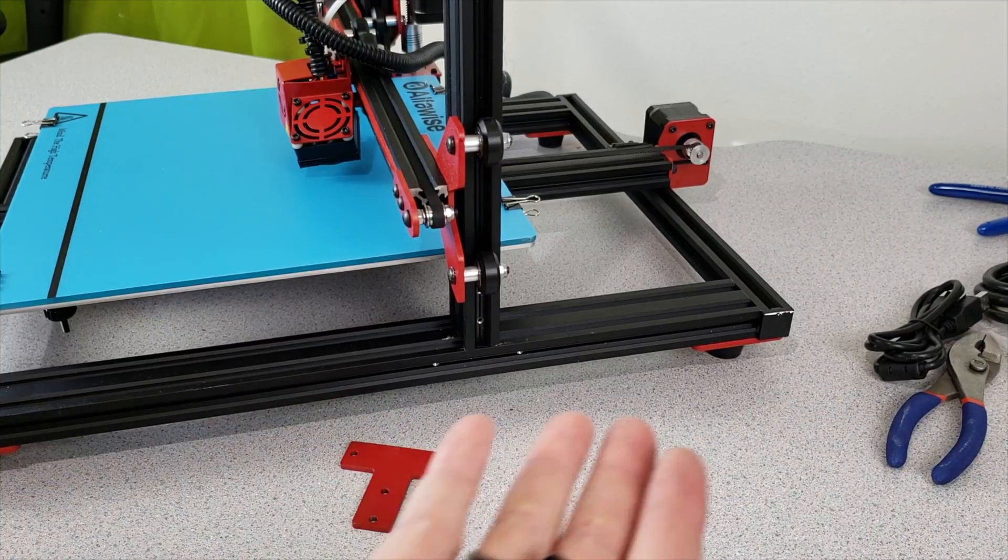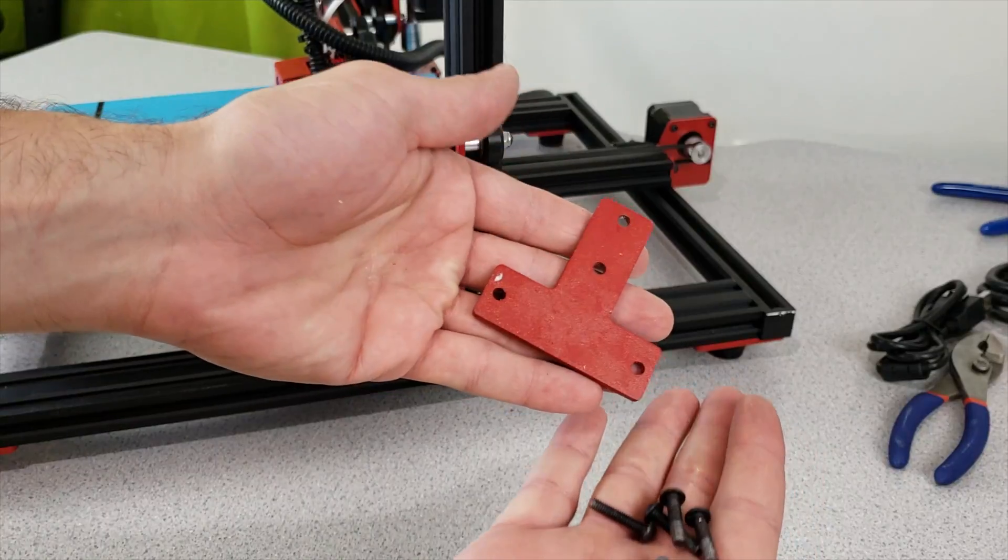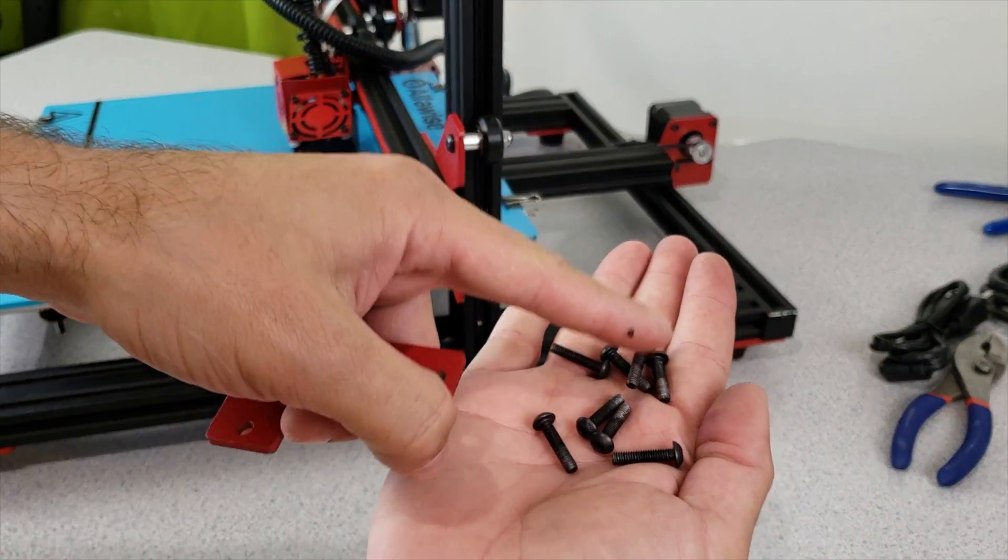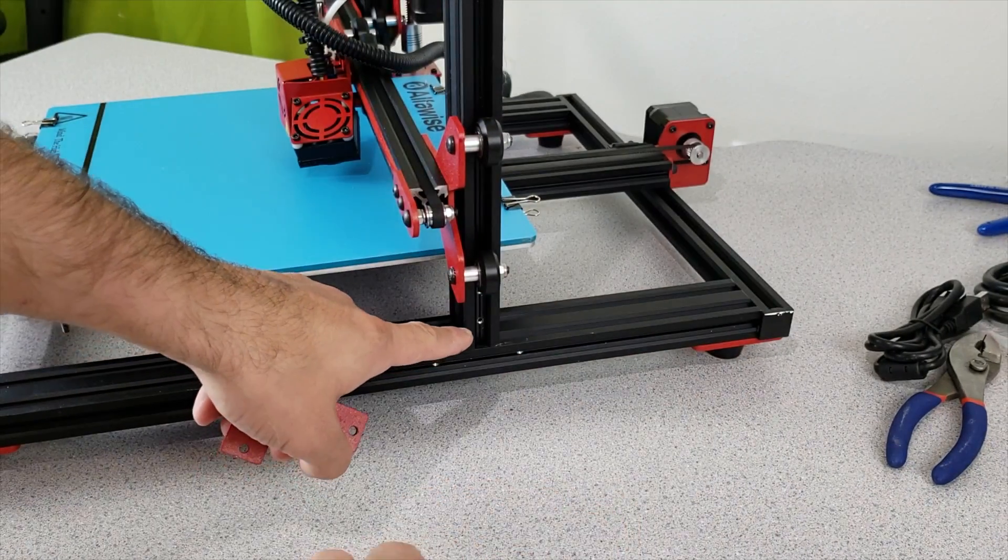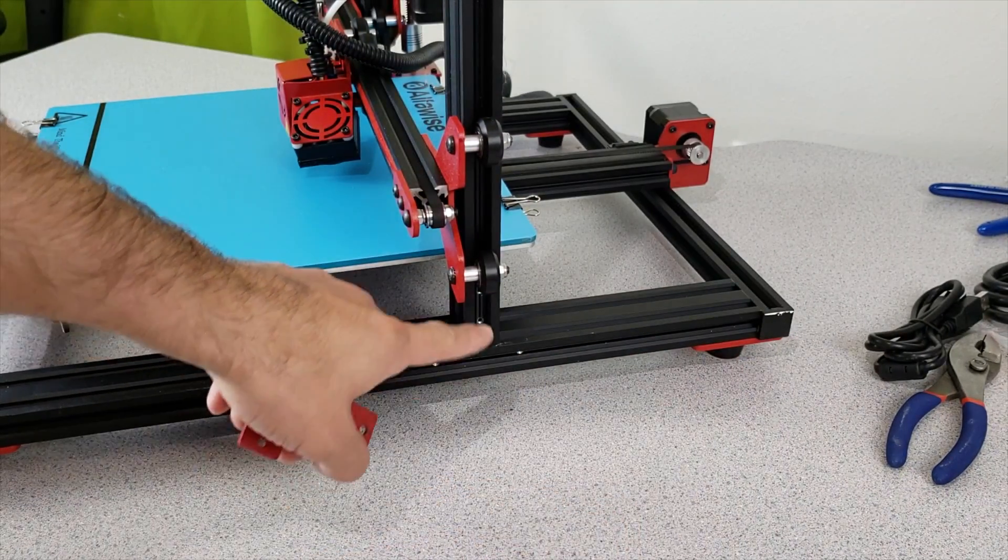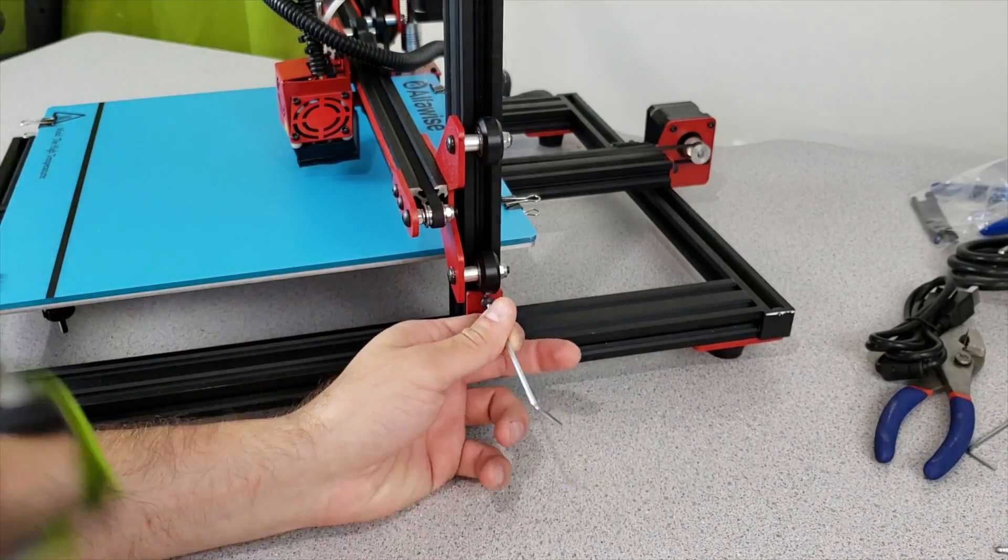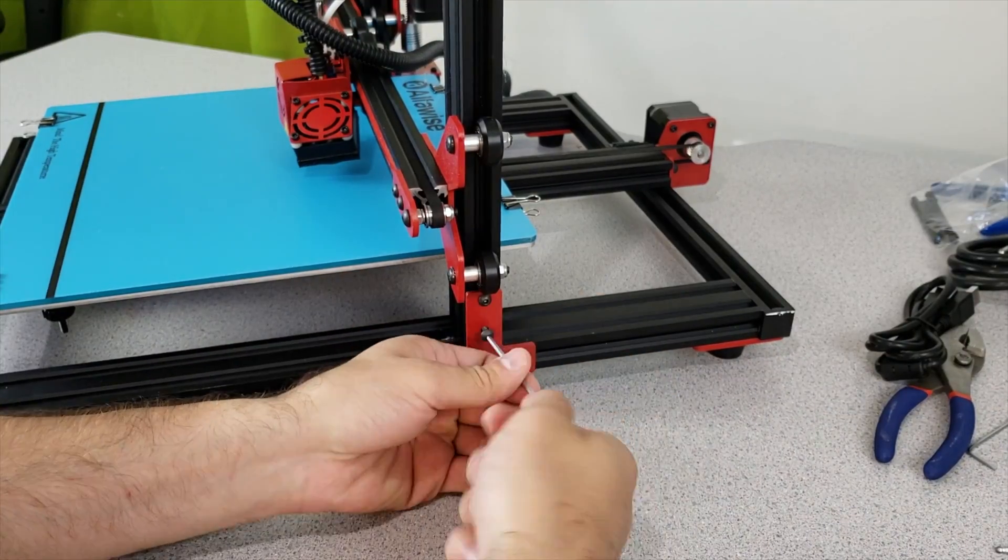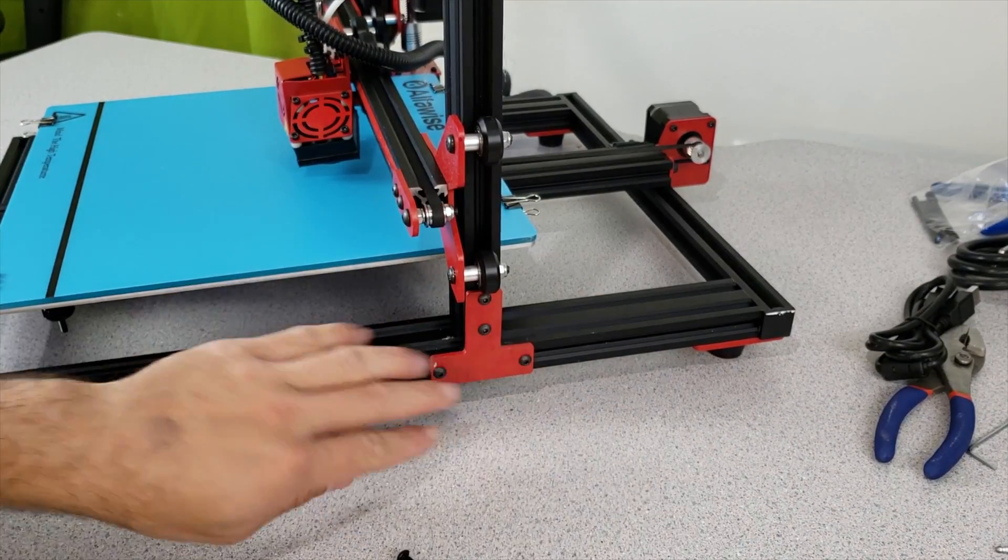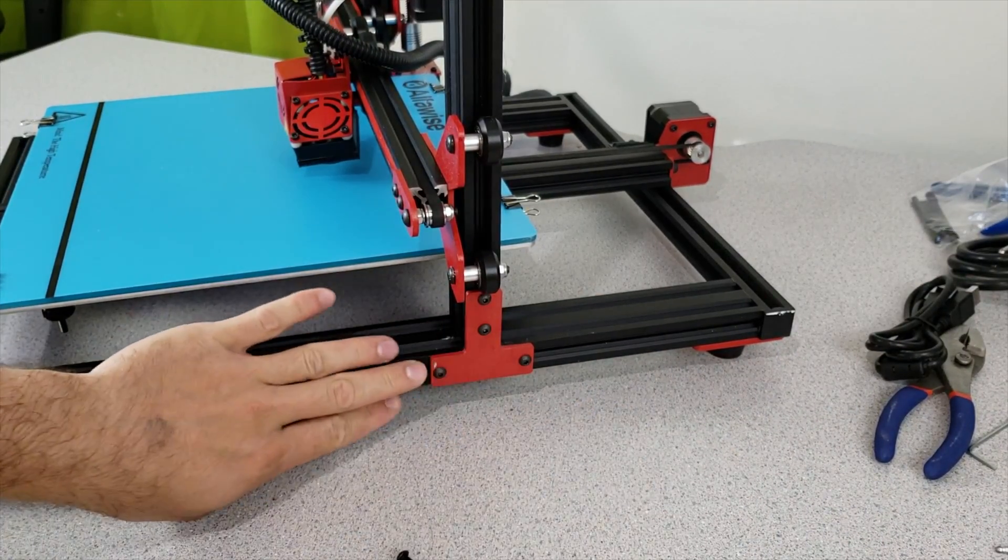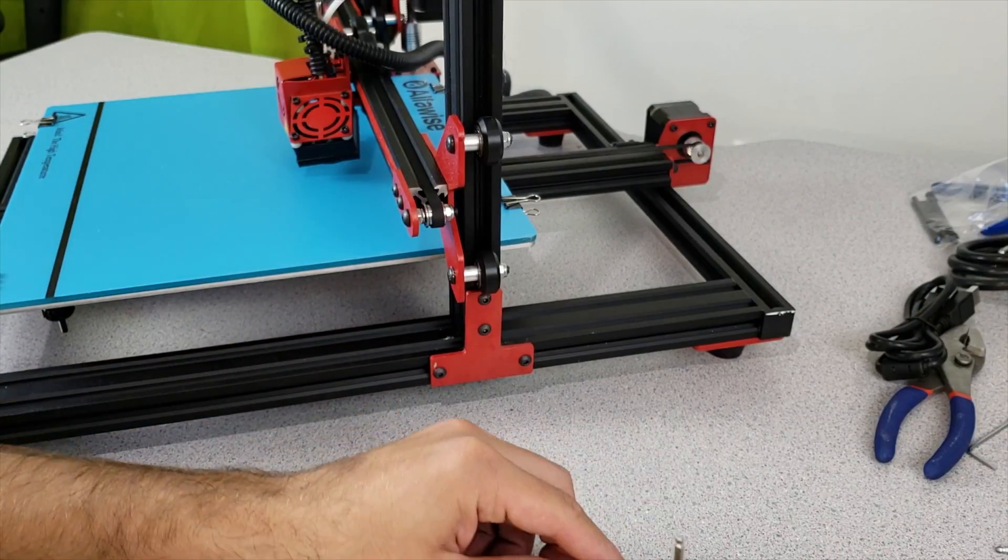At this moment what we are going to do is get our T connector and get four of these screws and connect our T connector into this region of the aluminum frame. Connect your T connector with the fasteners.